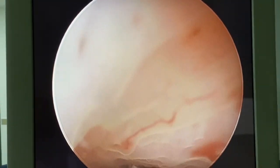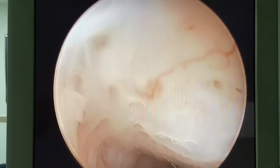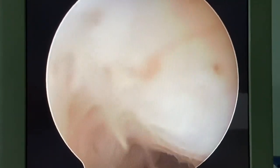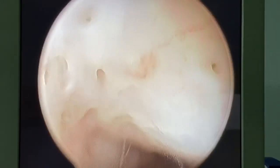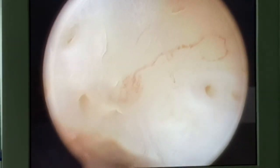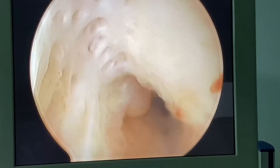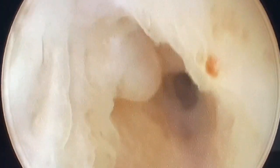That's the endocervix. You can get very fine details by adjusting the focus. You can see the RBCs flowing — that's the level of detail you can achieve. You can check for any pathology in the endocervix. You have to change the focus every now and then. These are the endocervical glands.